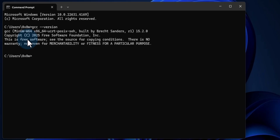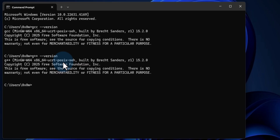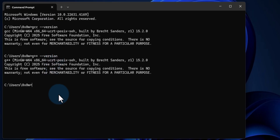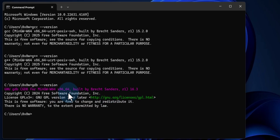Similarly, we type 'g++ --version' and hit Enter — we should get a version message confirming the C++ compiler is installed. Finally, we check the debugger by typing 'gdb --version' and hitting Enter — we should get a message confirming the debugger is installed. If you get all these messages it means the C/C++ toolset has been installed properly on your computer.